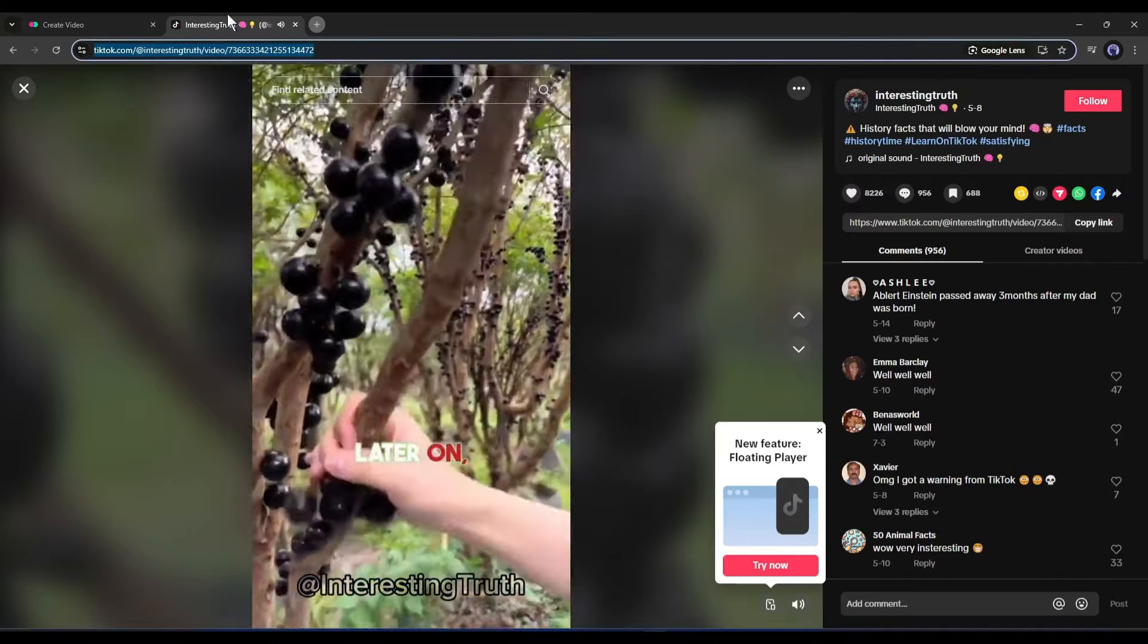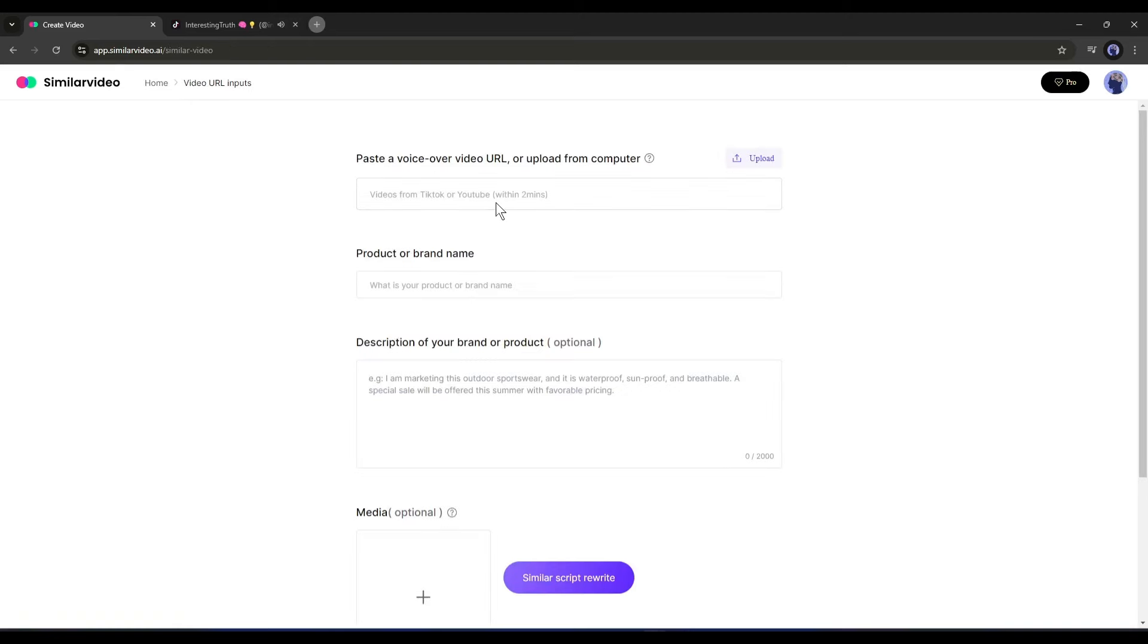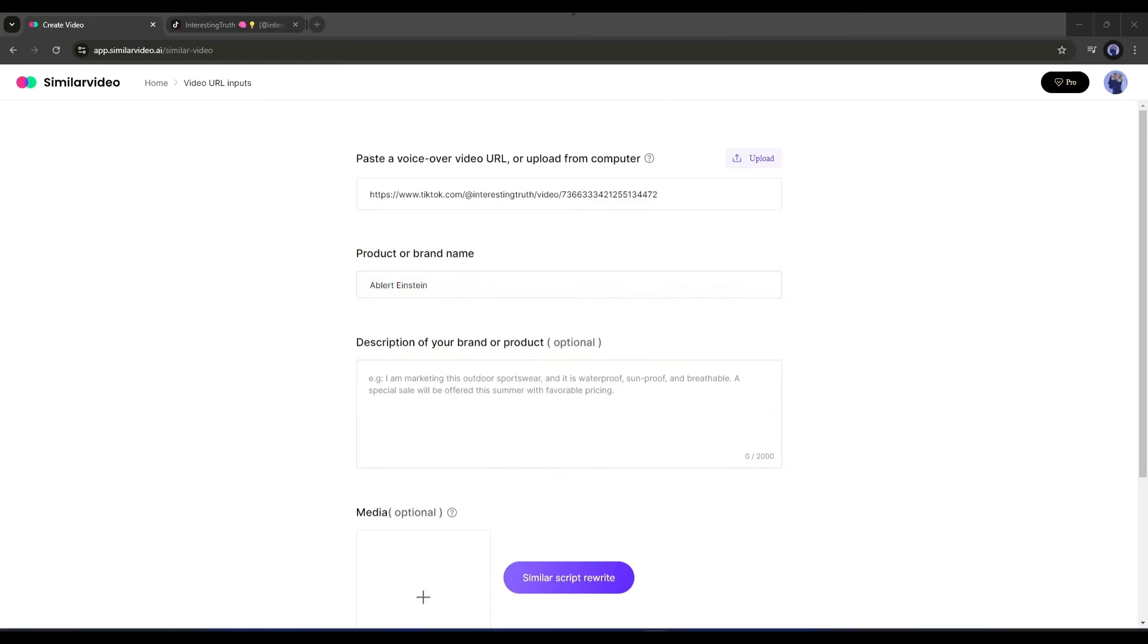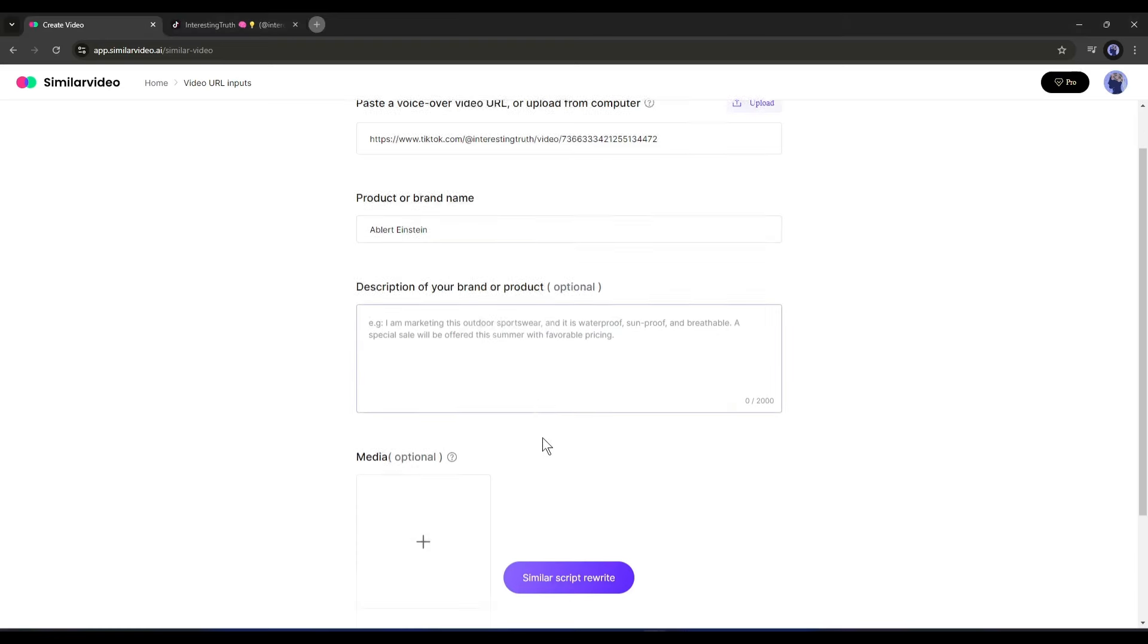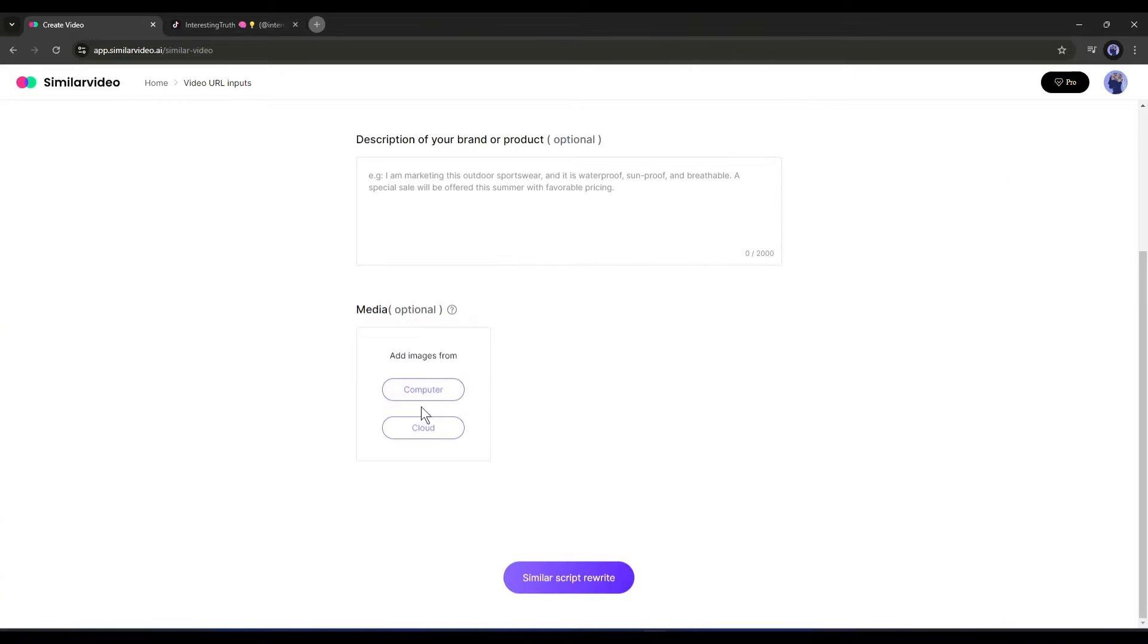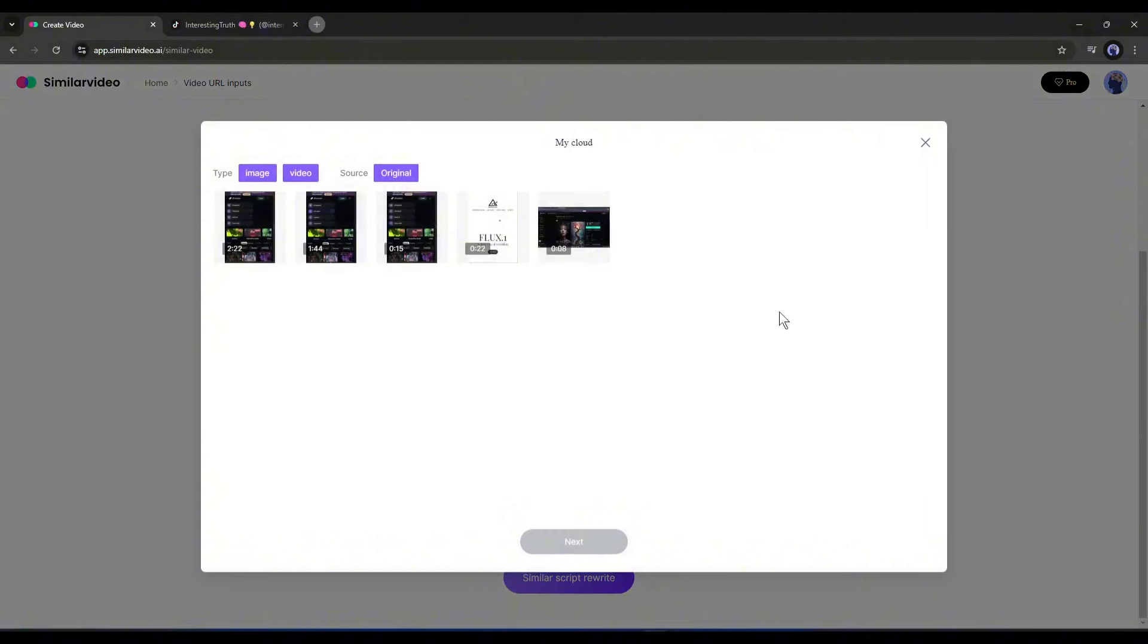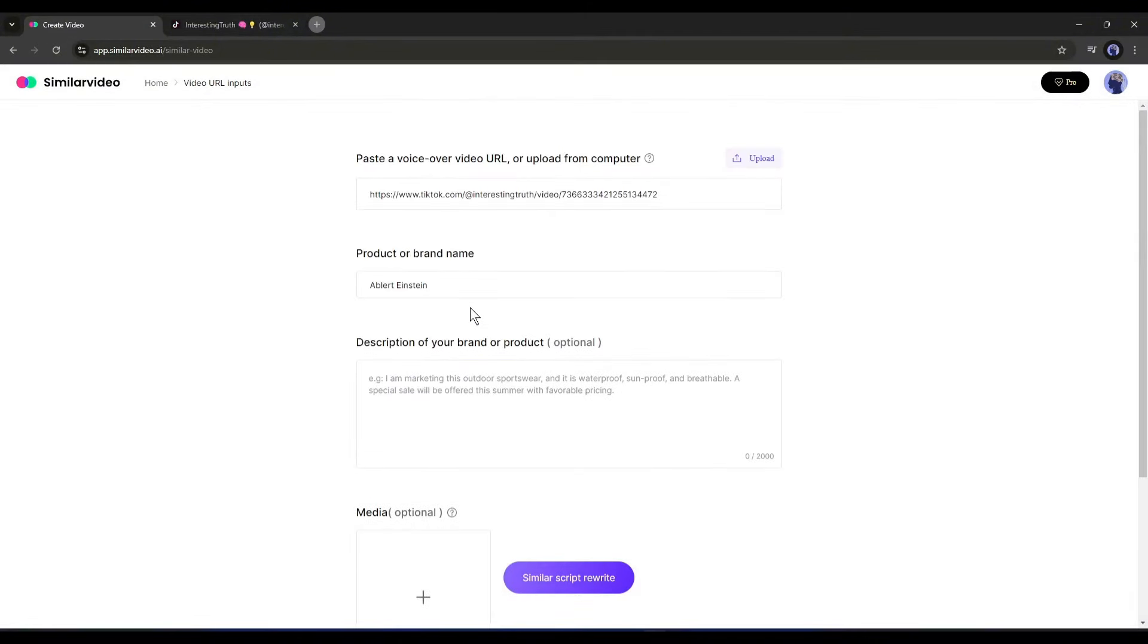I'm pasting it into the Similar Video box. After that we have to enter the product or brand name - this is important when you are making a product video. At this moment I am typing 'Albert Einstein'. Next you can enter a short description of the product or brand. As I am not creating a product video or promoting any brand, I am skipping this. In the end you will find an external media option - here you can upload media from the cloud or your computer. This time I don't need it so I am skipping it.